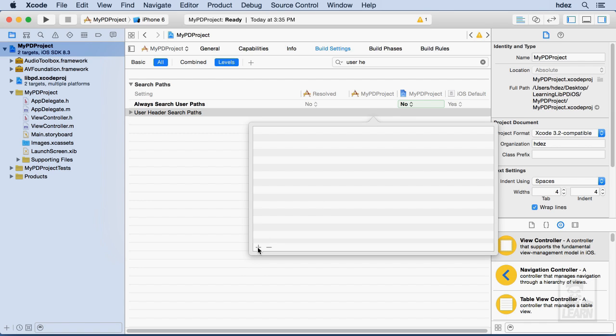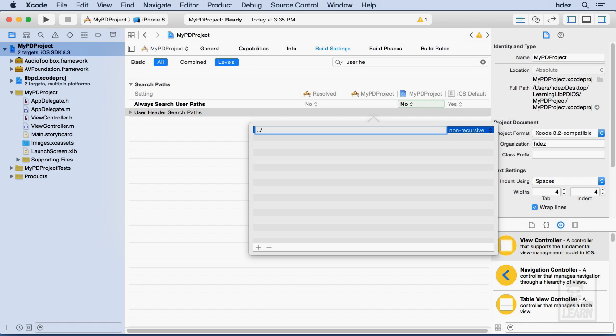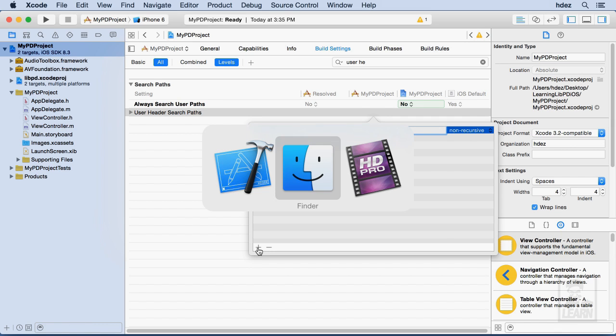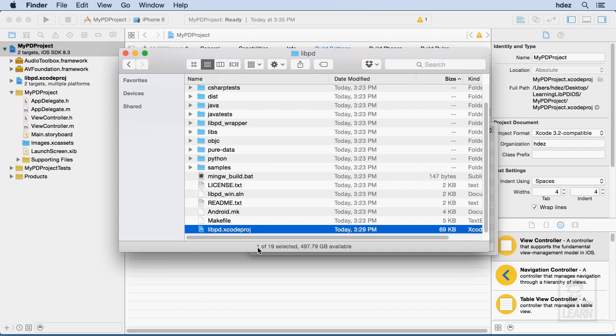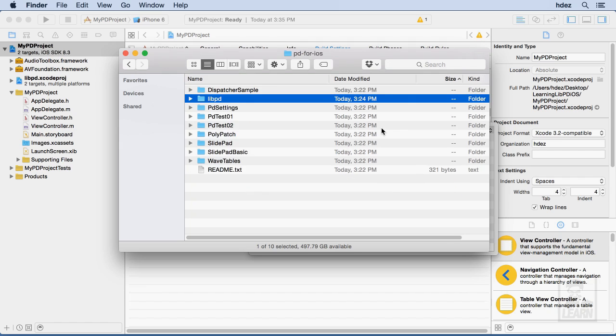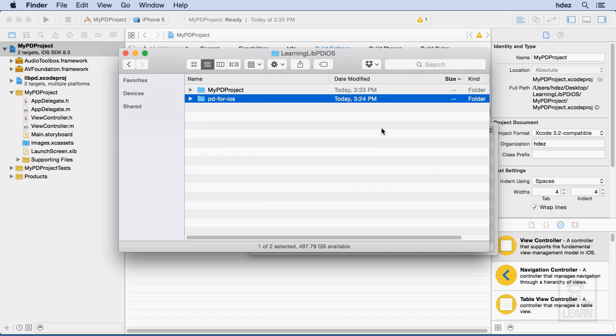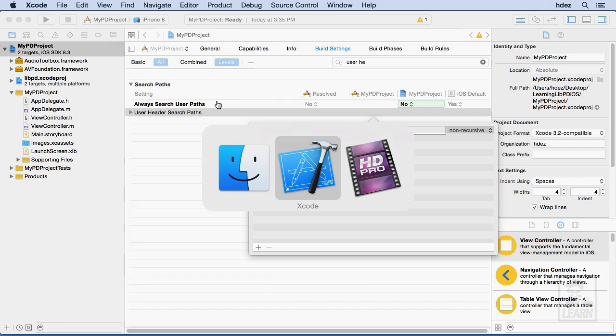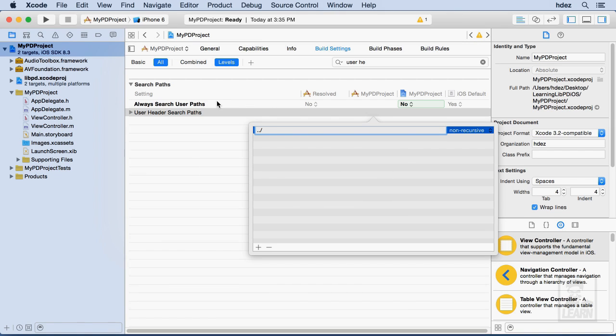Here, we're going to tell our Xcode project where it should look for that Libpd-iOS.a file. So I'll choose the plus button at the bottom left, and I'm going to type dot dot forward slash, and then the name of the folder that contains Libpd for iOS. Well, if you forget what that is, Command-Tab to the Finder, and let's go up to the root level, and it's just pd-4-iOS.